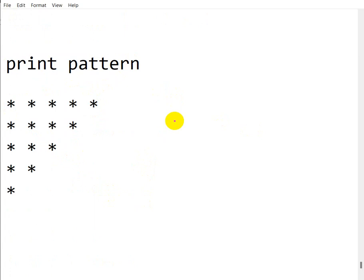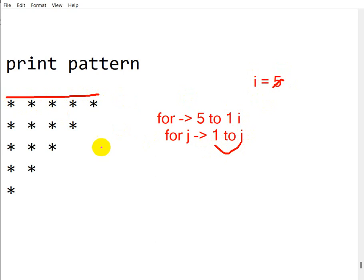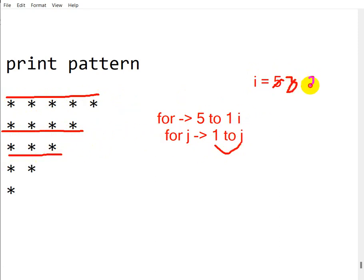So how do we do that? First, we take an outer for loop from 5 to 1 with variable i. Then the inner loop runs for j from 1 to i. When i is 5, the inner loop iterates 5 times and prints 5 stars. When i becomes 4, it iterates 4 times, then 3 times for 3 stars, 2 times for 2 stars, and finally 1 time for 1 star. End of the outer loop, end of the program.